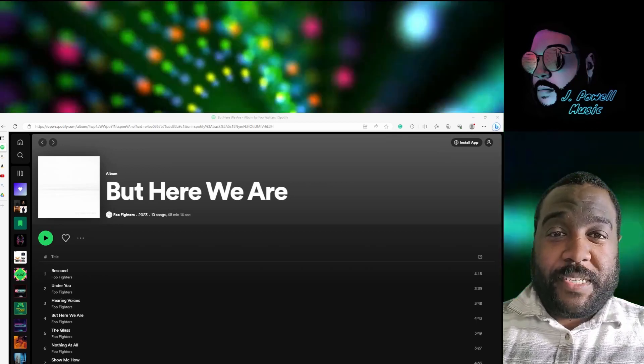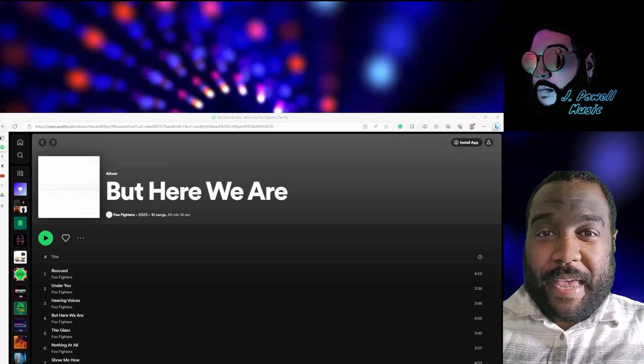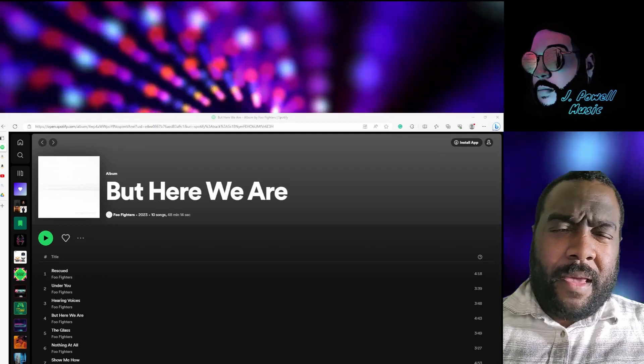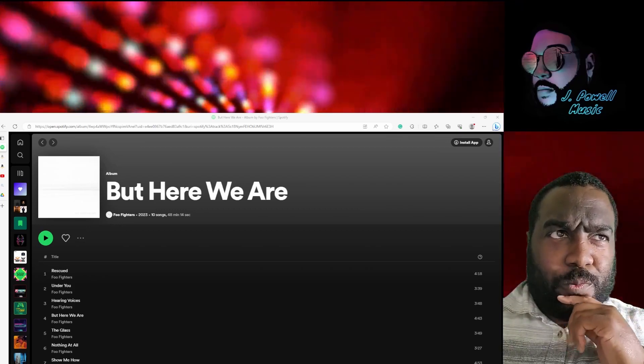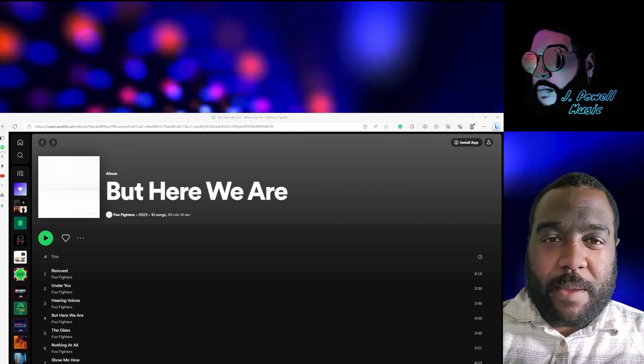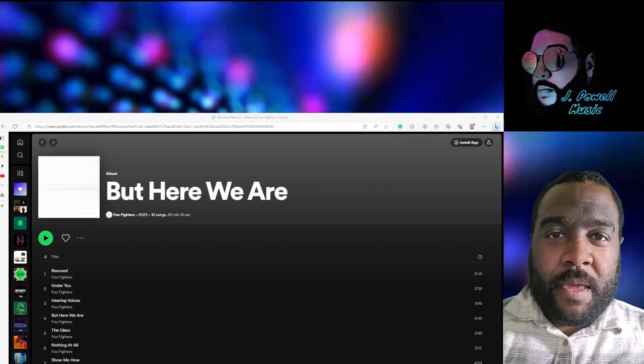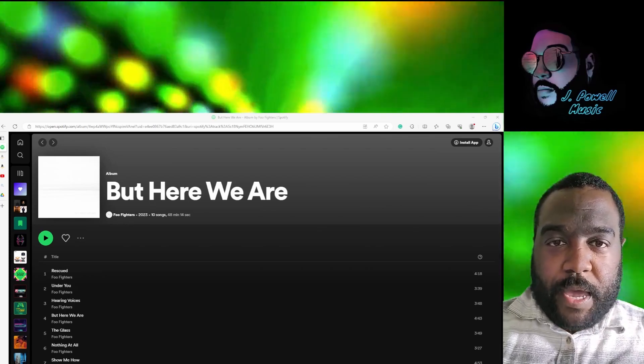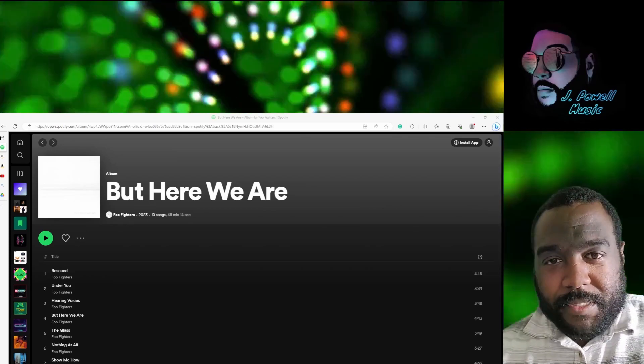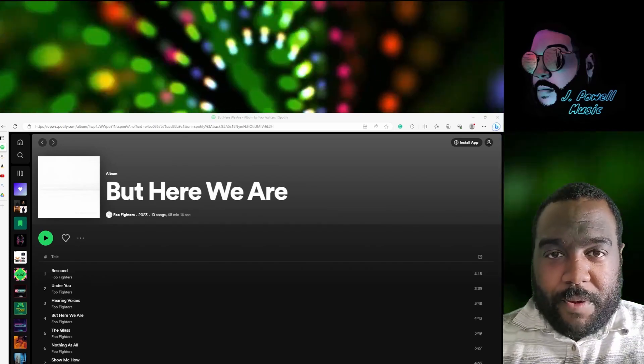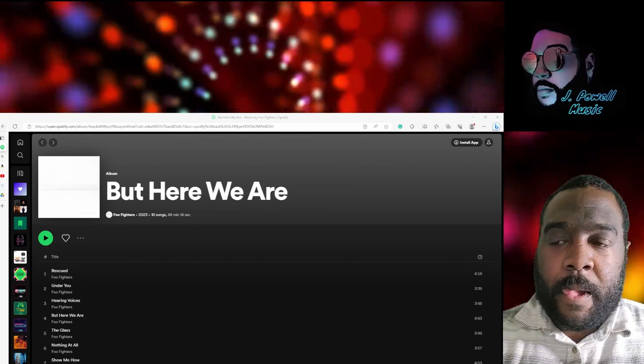I know the album came out last week if I'm not mistaken, but wanted to take some time with the album just so I can curate this for you guys. So when it comes to the album, when it comes to But Here We Are...